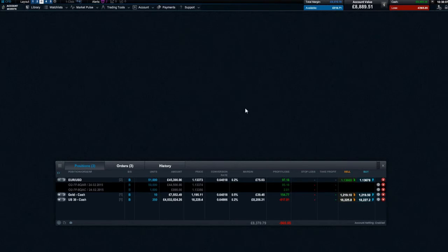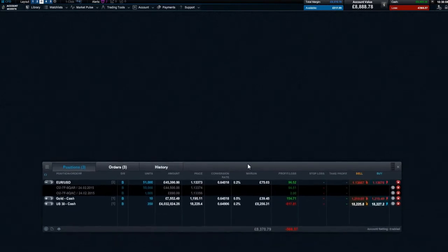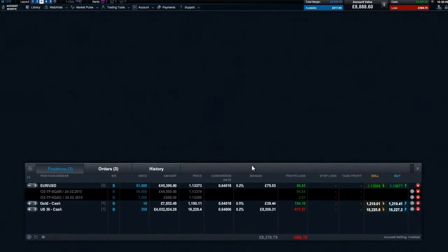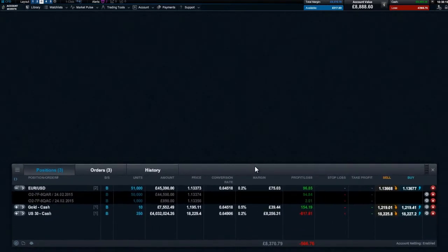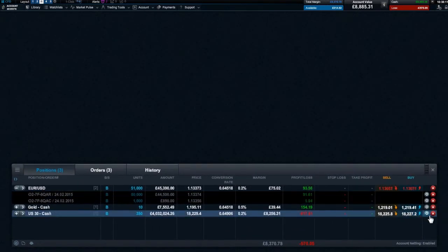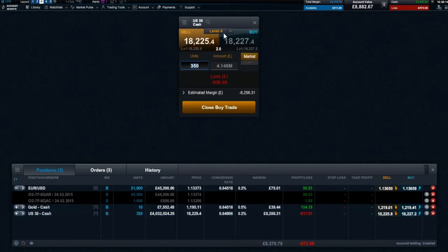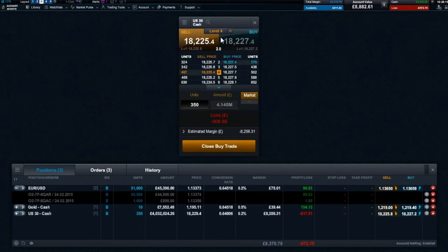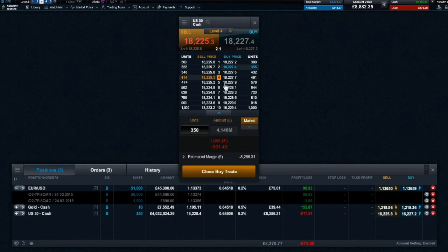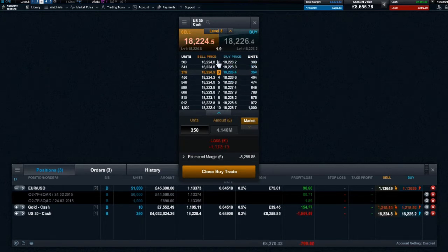When closing out a trade with a position size greater than the level 1 price from the Account section, the Priceladder will again display with all 10 levels of depth visible. From here you will see the position linked to a price depth level to execute your trade in one transaction.